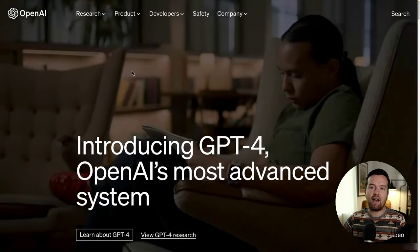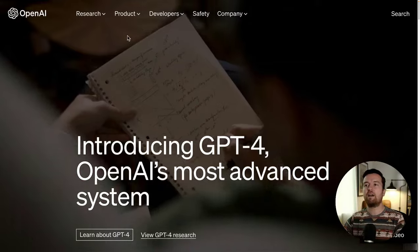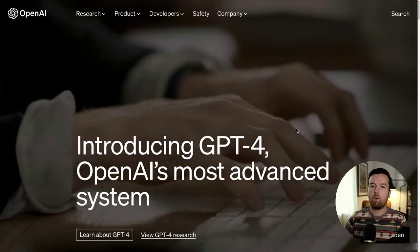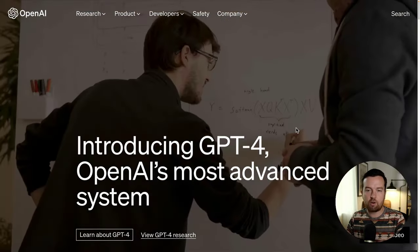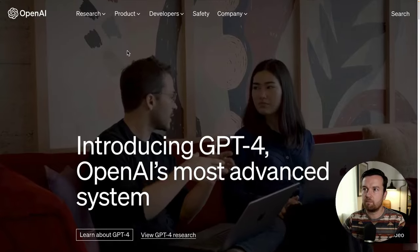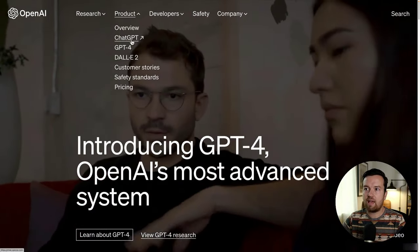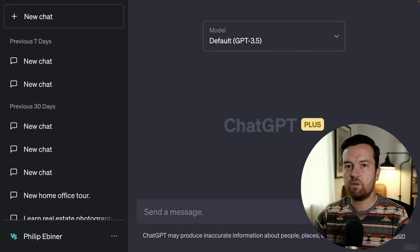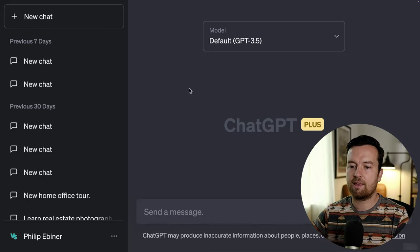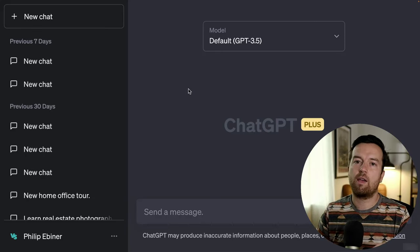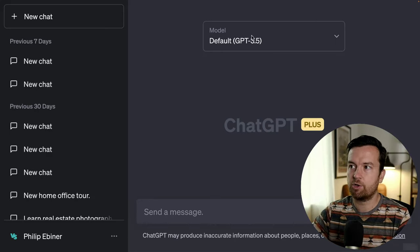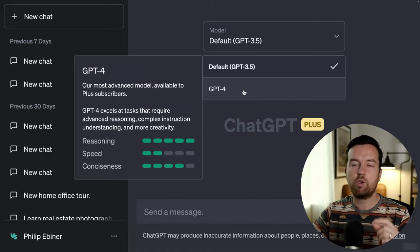Head over to openai.com. This is the company behind ChatGPT, or you might hear the term GPT-4, which is the version currently out that we'll be using. Click on Product and go to ChatGPT. You'll need to sign up for an account and then log in. Once you log in, you'll see an interface that looks something like this. Currently, there is a free and a paid version.